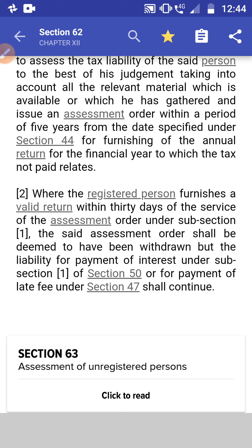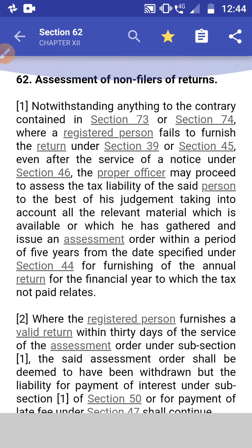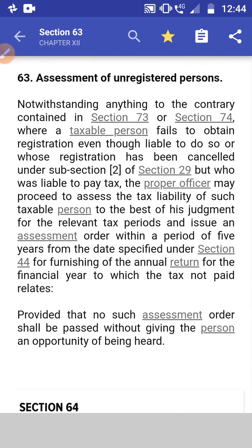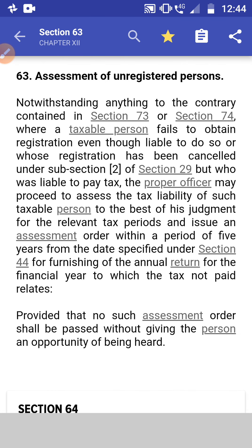Subsection 2: Where a registered person furnishes a valid return within 30 days of service of an assessment order under subsection 1, the said assessment order shall be deemed to have been withdrawn, but the liability for payment of interest and late fees shall continue.